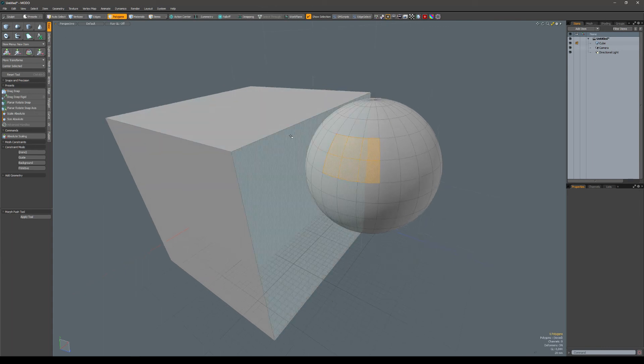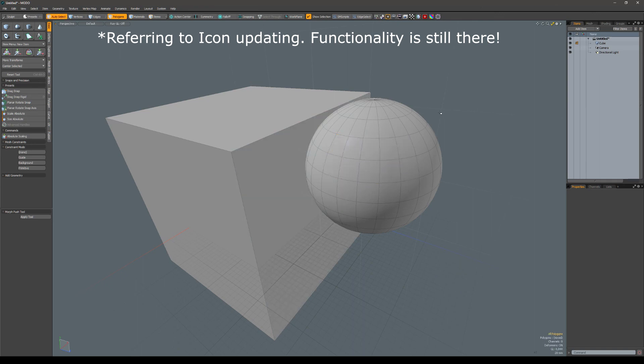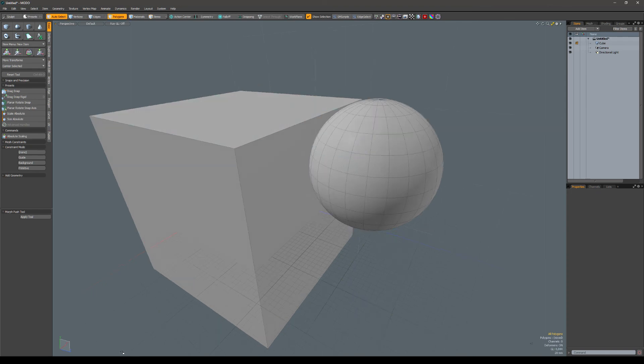So if I turn it on again, it doesn't update until I click something. And it goes back. There you go.